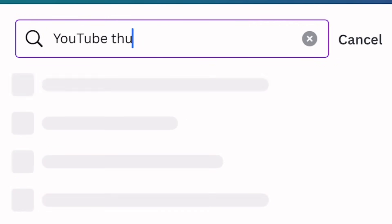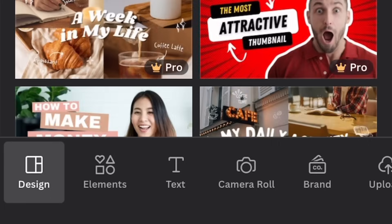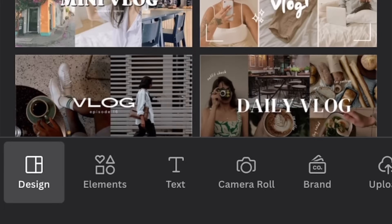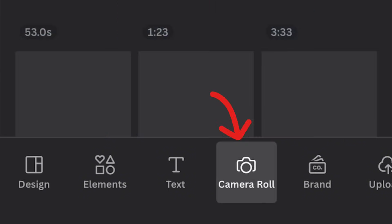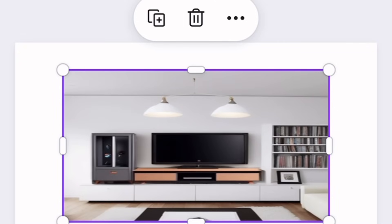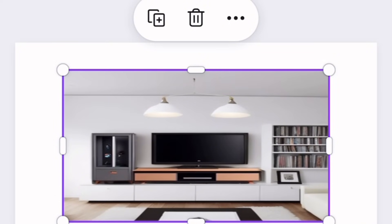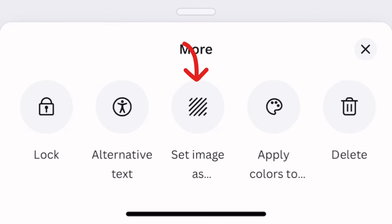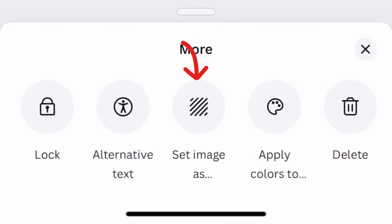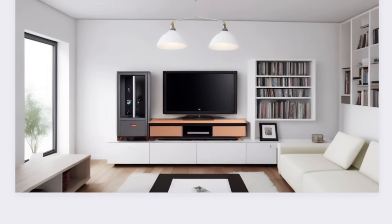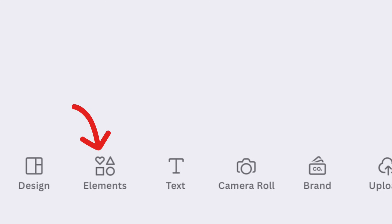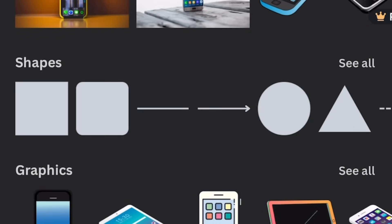Now let's head over to Canva. Tap on the plus icon, and in your search bar simply write 'YouTube thumbnail' and choose the first one. These are some of the generated thumbnails — some are free and some you would have to pay for. Tap on Camera Roll and choose the image you just created from CapCut. You can zoom the image to fill the entire canvas, but the best method is to click on the three dots close to the delete icon, tap on 'Set image as,' and it will automatically fill the entire space and lock it.